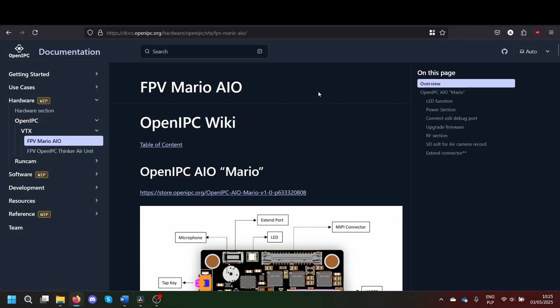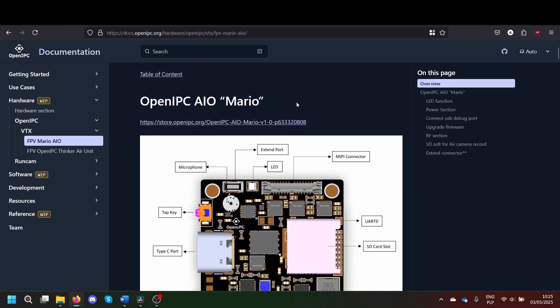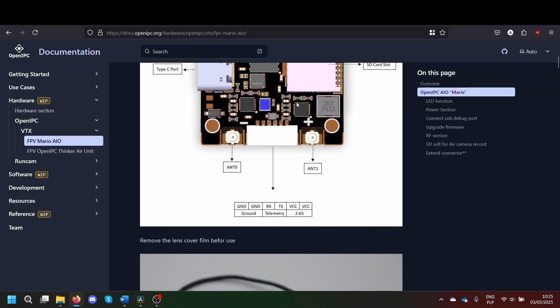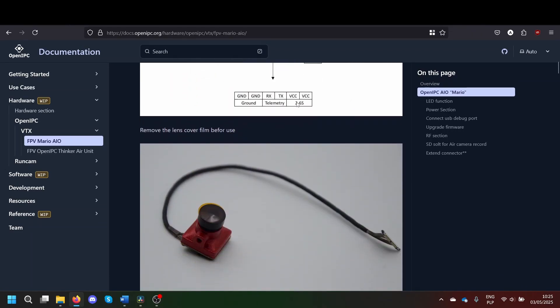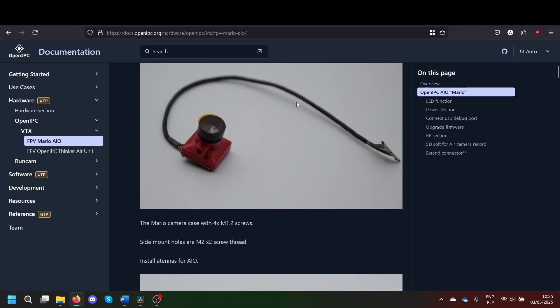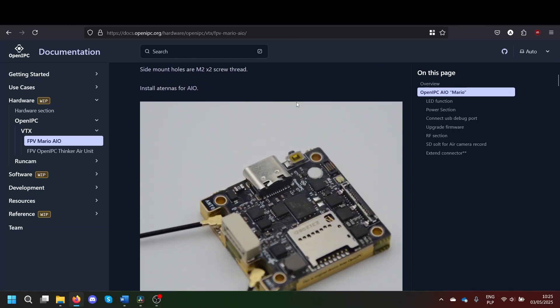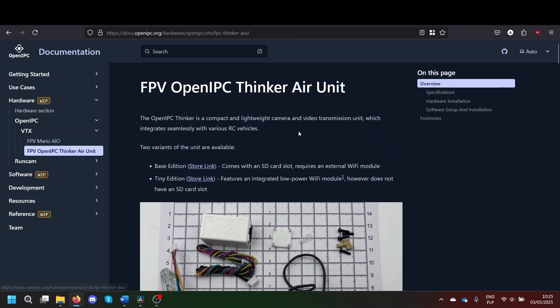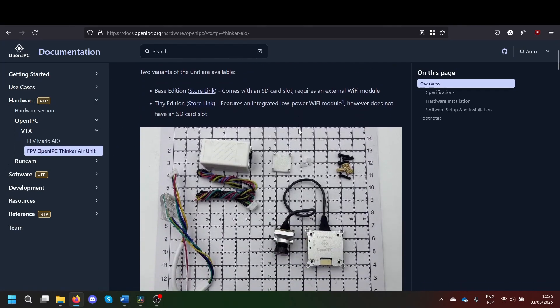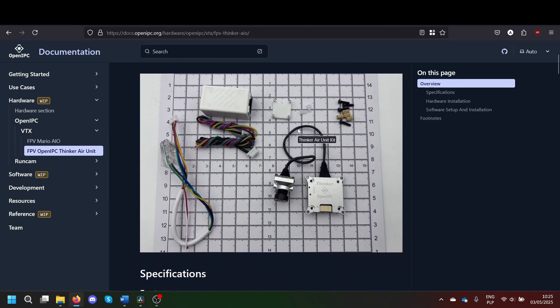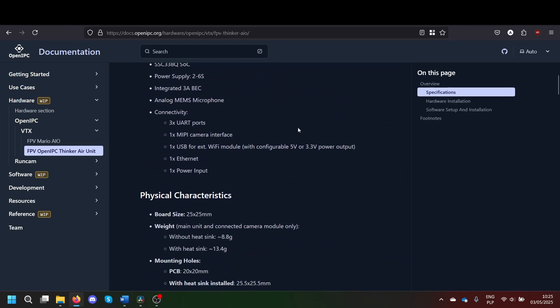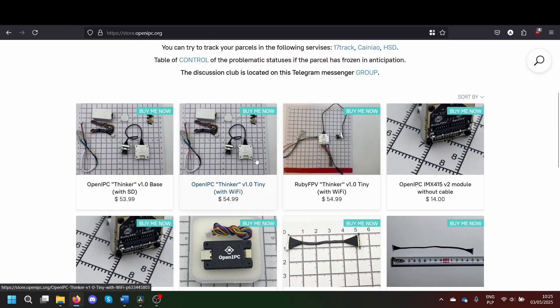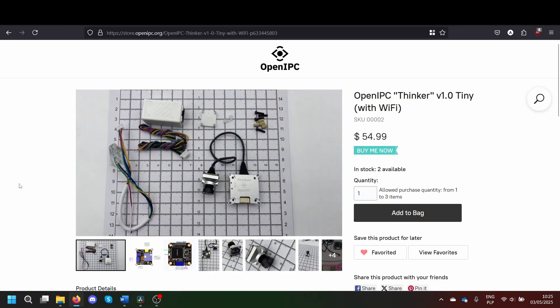Now, apart from developing the OpenIPC software, the OpenIPC team have also been working hard to develop new hardware, especially for drones. They have released several generations of OpenIPC Air units and produced them in small batches. The Thinker Tiny, which I received, is their newest production unit, which can be bought from the OpenIPC store.